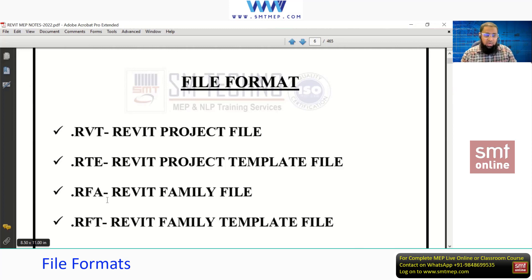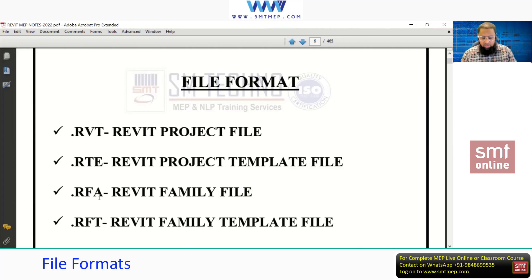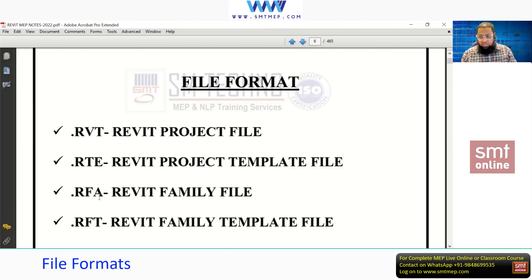The file format for the family file is .rfa. If needed, we can create our own components. In Revit 2022, you'll find almost all 3D intelligent components from Autodesk. If you want to create your own — say a 23 TR AHU from an existing 20 TR — you simply update the parameter values like dimensions and flow rate. Creating new from existing is a simple task.